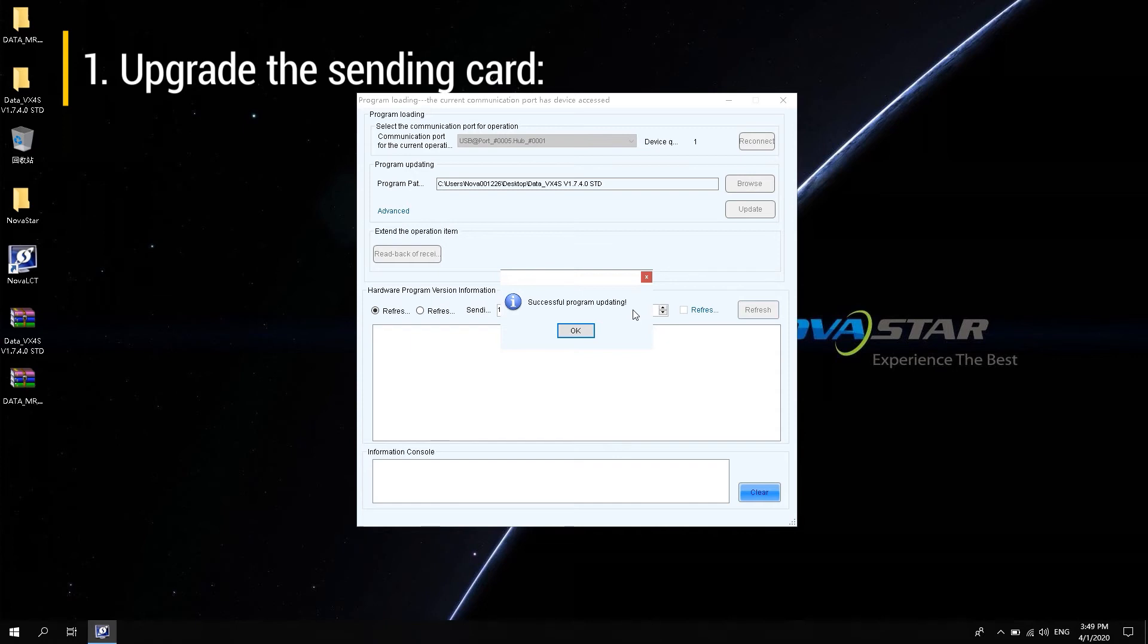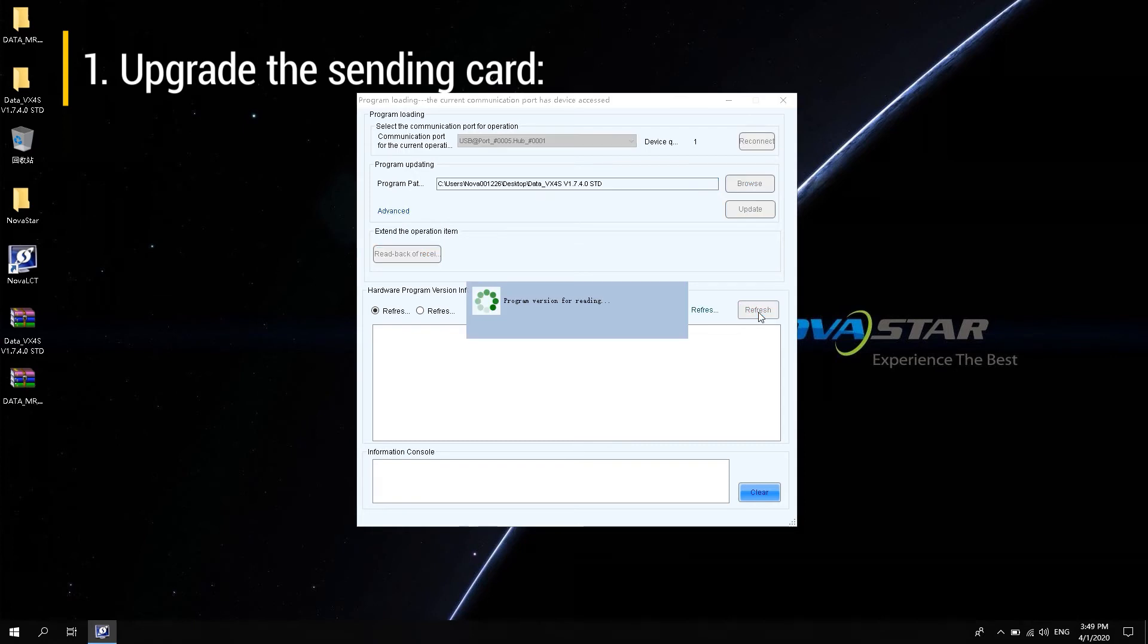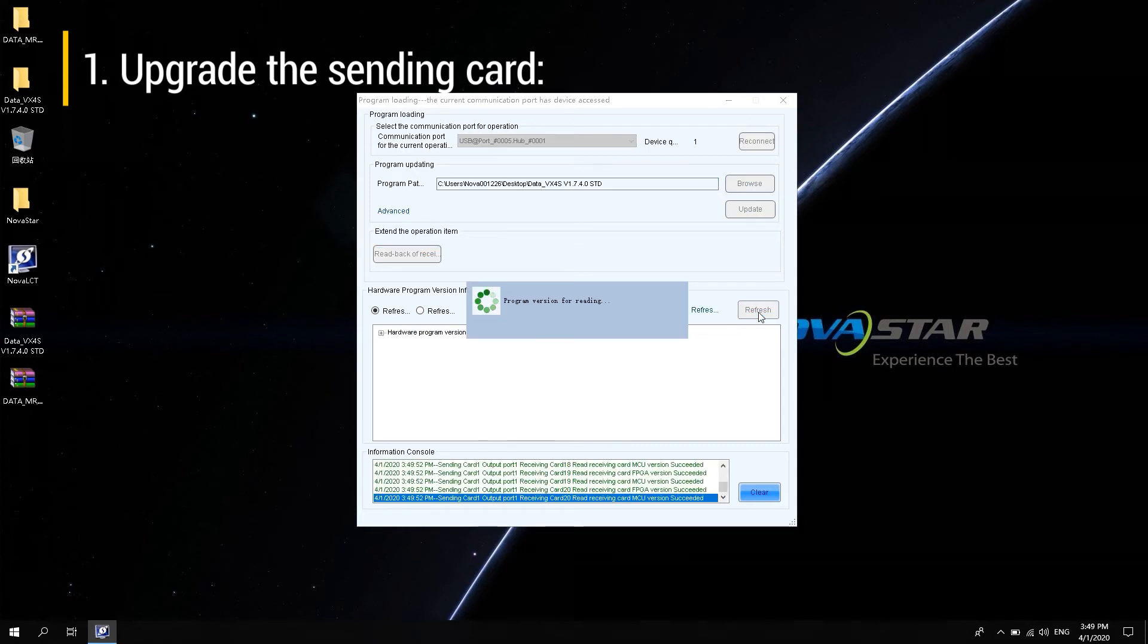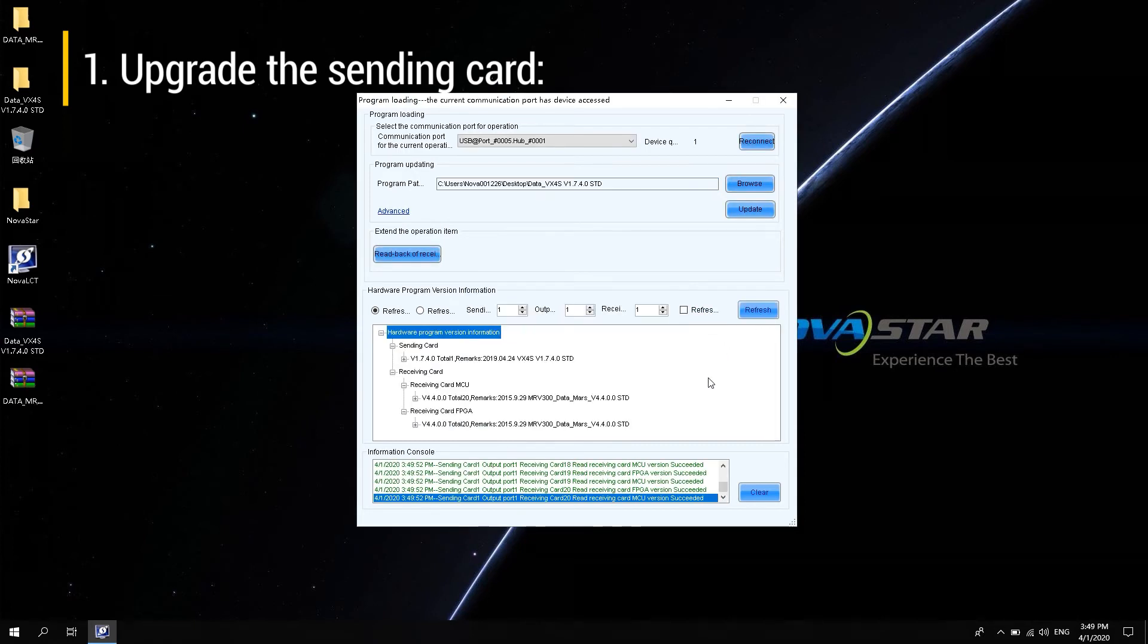After the upgrade is complete, click Refresh again. The current sending card program has been updated to V1.7.4.0. So the update was successful.